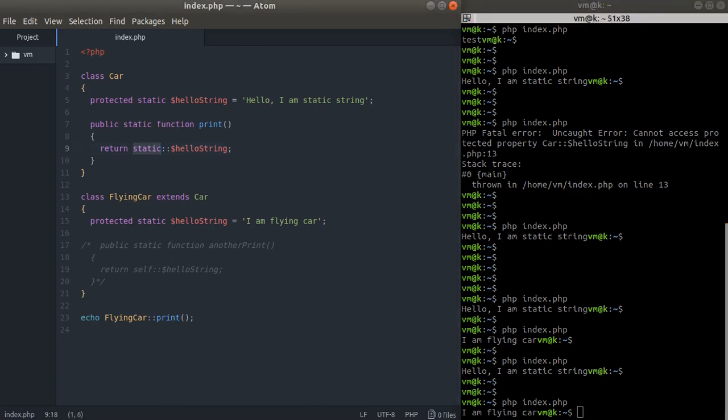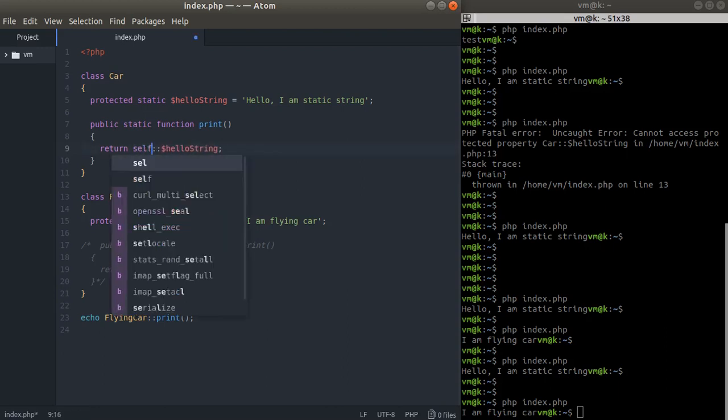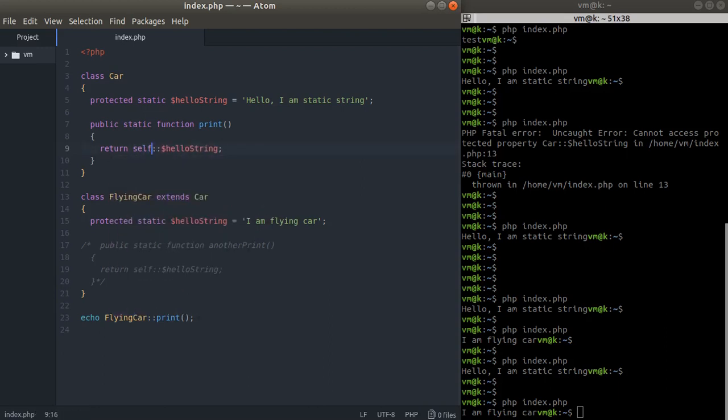This basically says to the PHP interpreter: replace me with the class where I am called, not defined. This is going to be FlyingCar, which is why it refers to the hello string from this class and not the base class. When I have self, it refers to the class where it's defined. This is a very big and great difference.